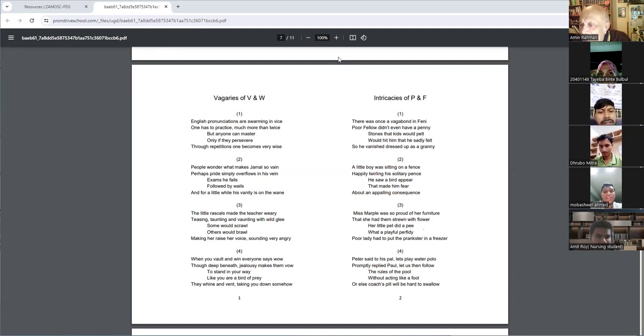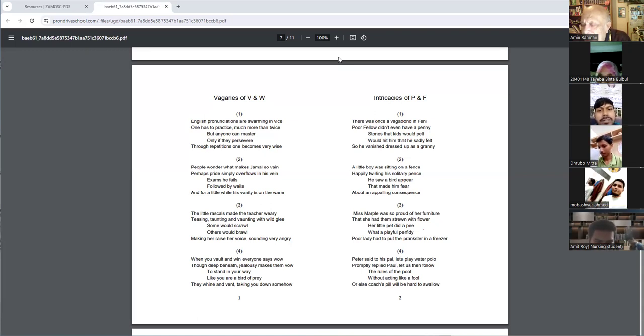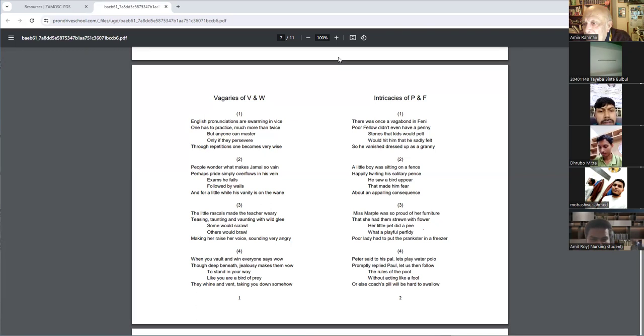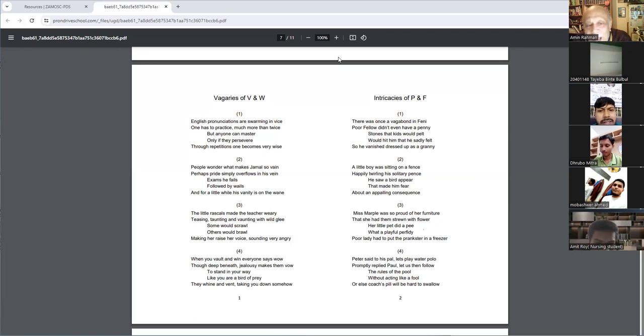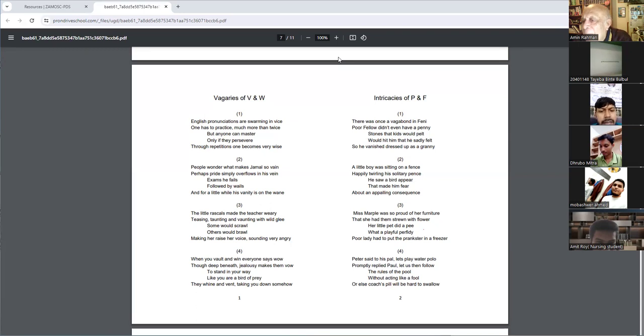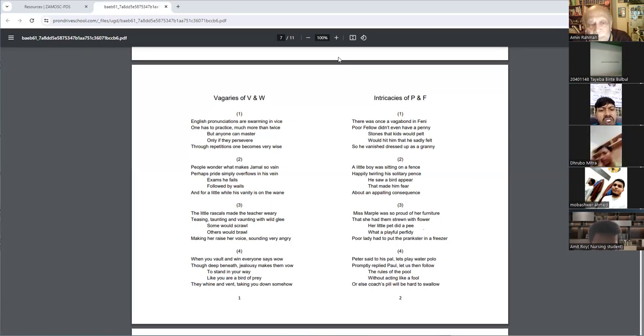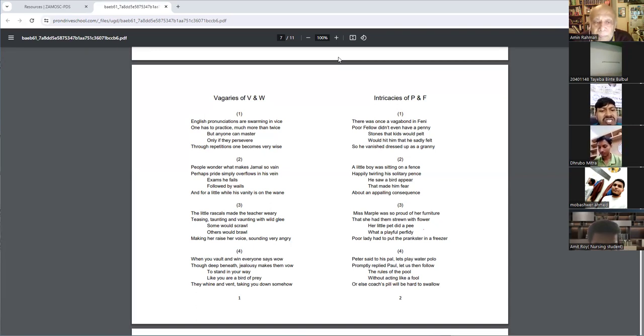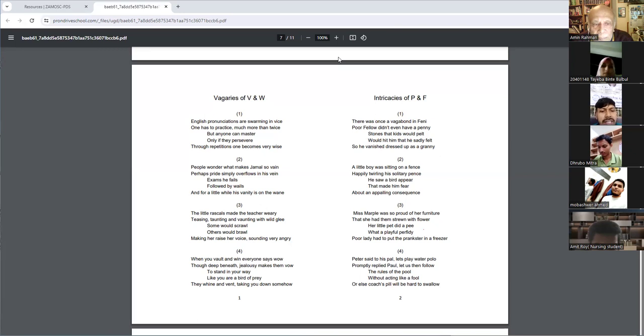Simply this, simple life. It is not simply. Come on, tell me, you have passed English. S-I-M-P-L-Y, what is it? Simply, yes. There's no word simply. Okay, simply overflows. In his bed exams he fails, followed by wails, and for a little while his vanity is on the wane.